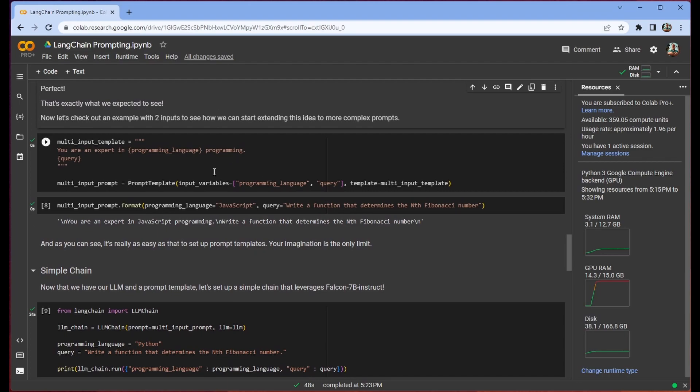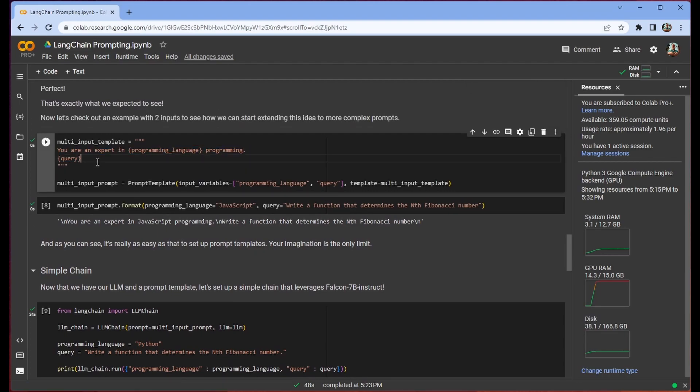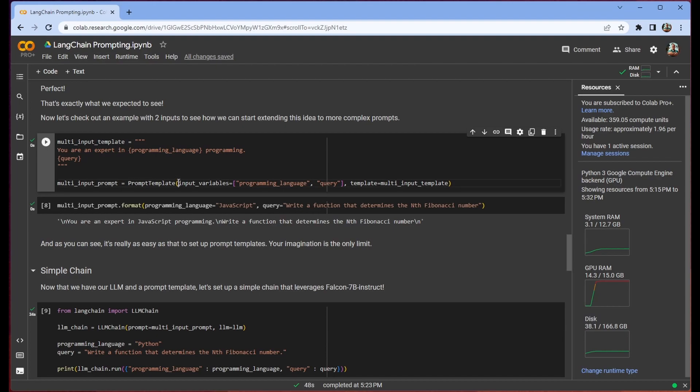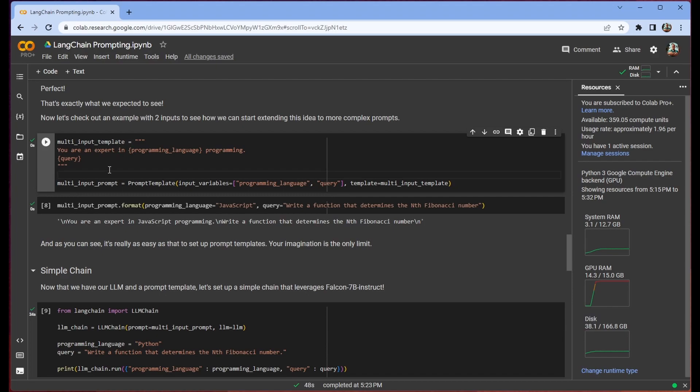Now we can include more than one input into our template. So we have the programming language as well as the query here. When we're setting this up we just need to ensure that we have this input variable list of strings. You don't technically have to do this. You could rely on LangChain to automatically decide what input variables it wants or needs. But for this purpose we're just going to be explicit about it so you can see what's happening under the hood.